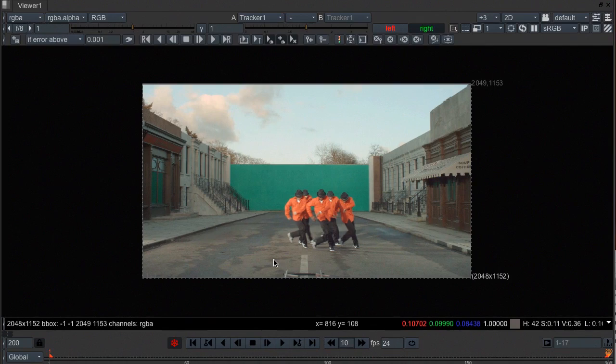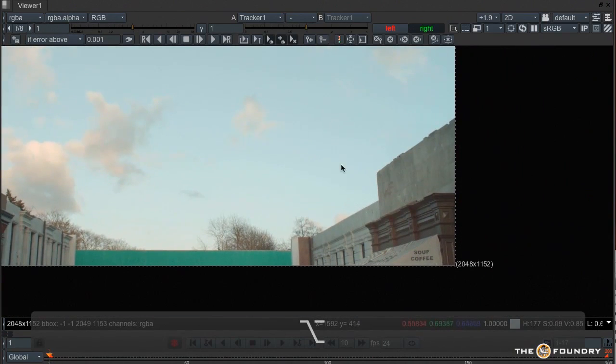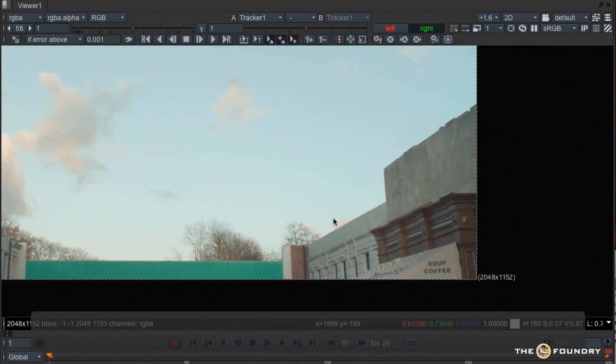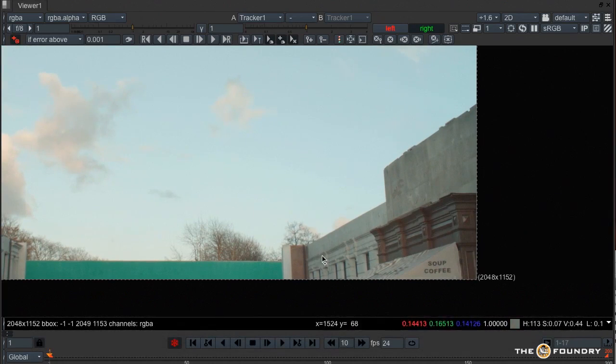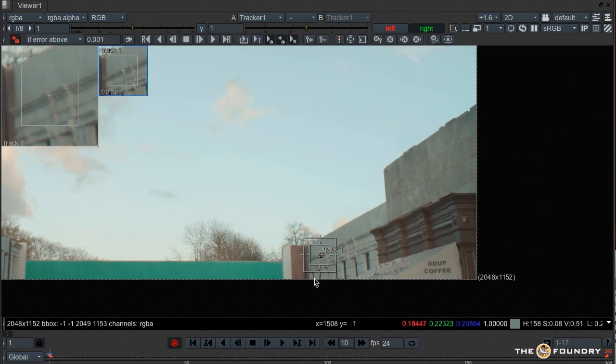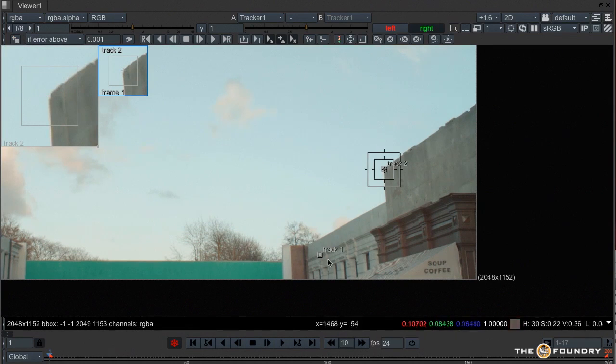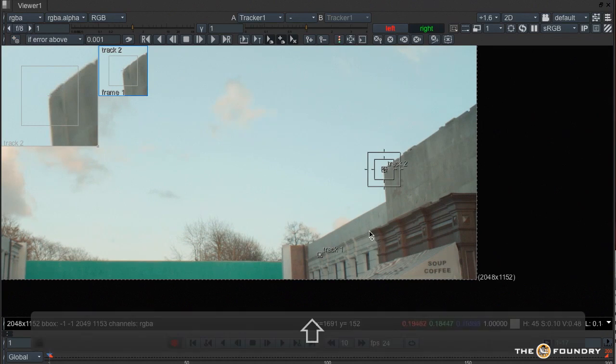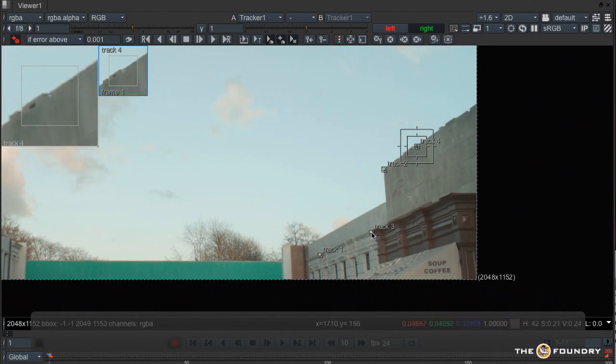So I'll go full screen and we'll just work in this mode. I'll go to the first frame and we'll pick some tracking points. Now to create a tracking point I can click this icon here and while it's active, wherever I click I get a new tracker. Or I can just hold the shift key down and click anywhere at any time to add a new tracker.